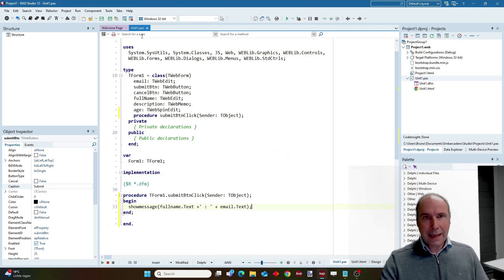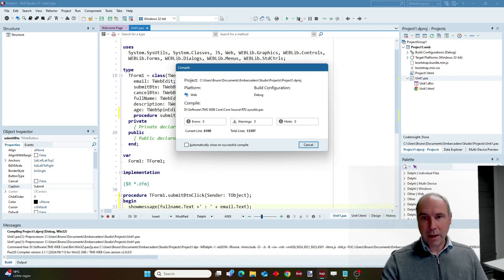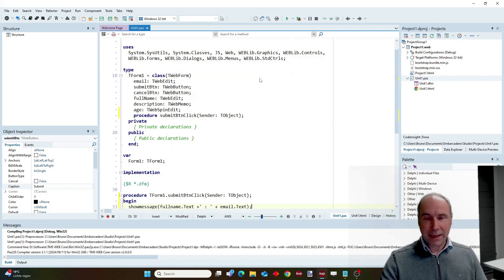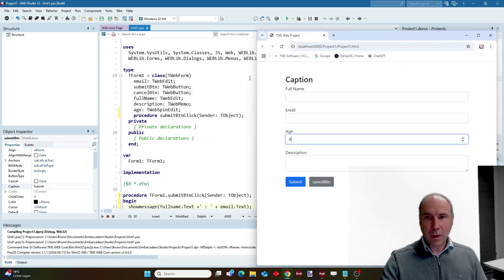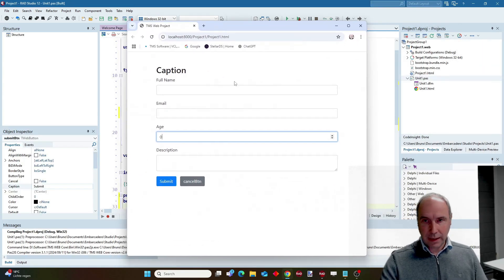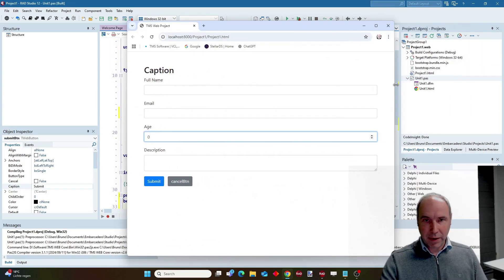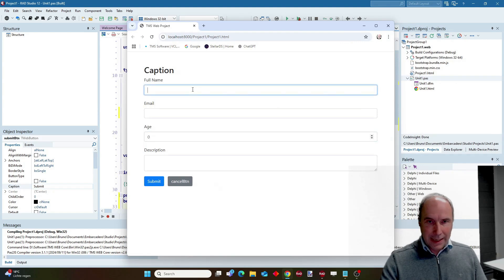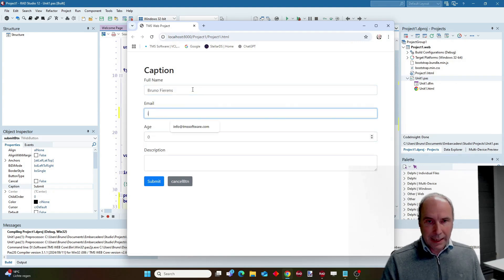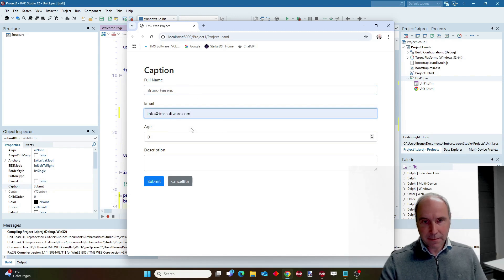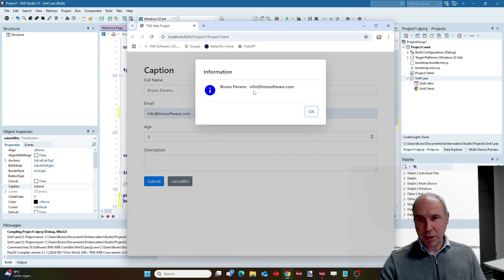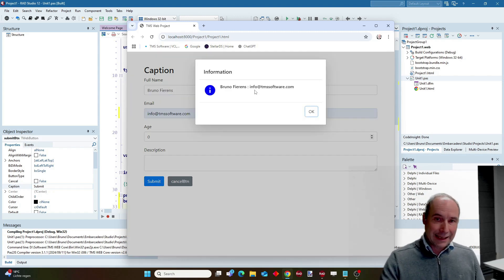Here you see the form in the browser. And when I type a name here and an email address and press the submit button, you can see the captured information with this one line of Pascal code.